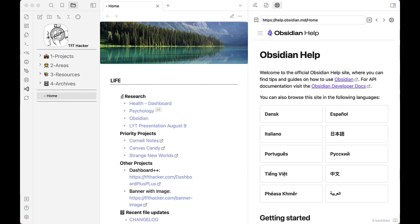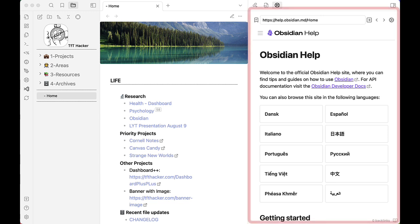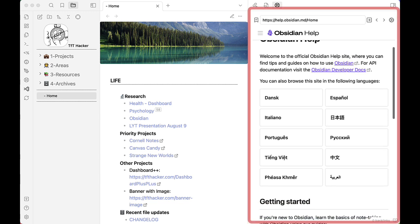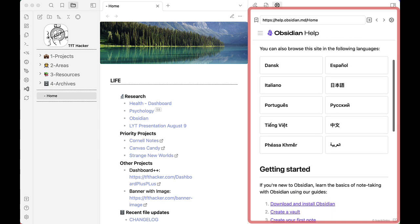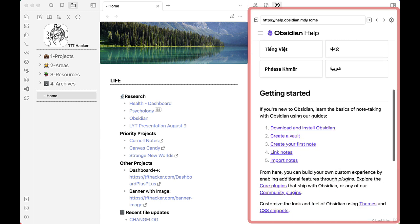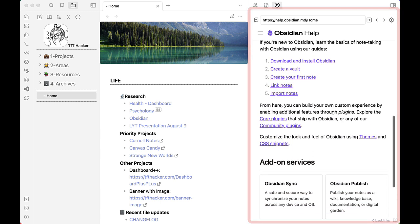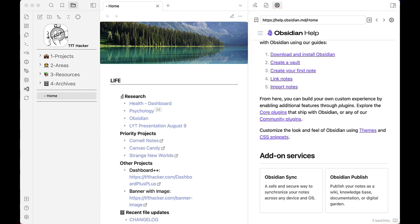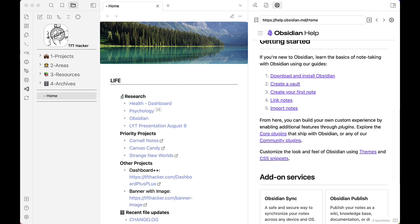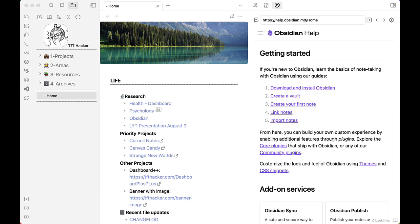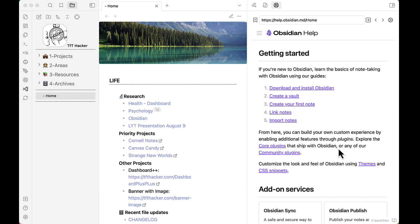Helpmate is a plugin that you can install from the community plugins list. As you can see, it's open here on the right hand side. We're looking at the Obsidian help. The goal is to make it easier to learn how to do things in Obsidian by having the help directly in the context of the work that you're doing.